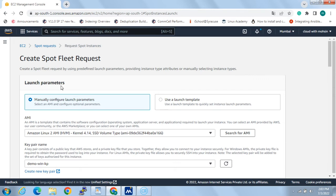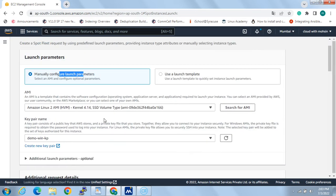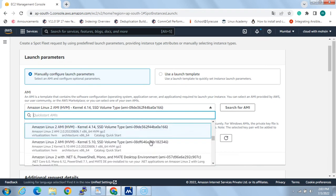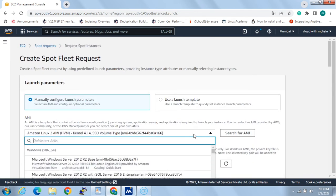The page opens with launch parameters. It gives us two options: manually configure the launch parameters, or use a launch template. A launch template is a ready-made template where we specify the instance type, number of instances, vCPUs, memory, etc. Since we don't have a launch template right now, we'll continue with manually configured launch parameters. The second thing is AMIs — the Amazon Machine Image, which is the type of image we need for the spot instances.